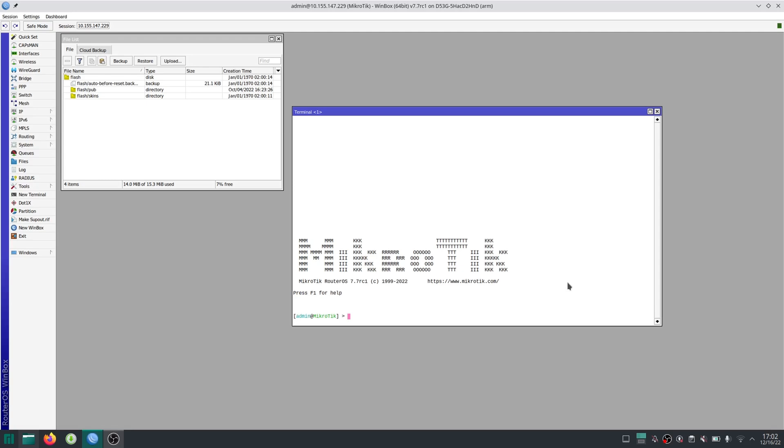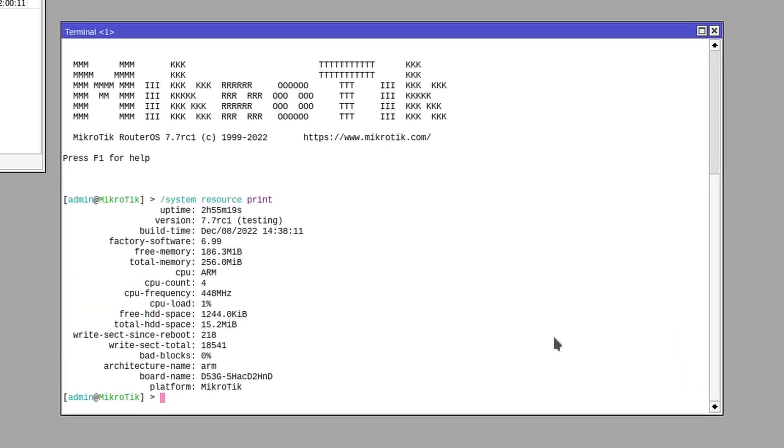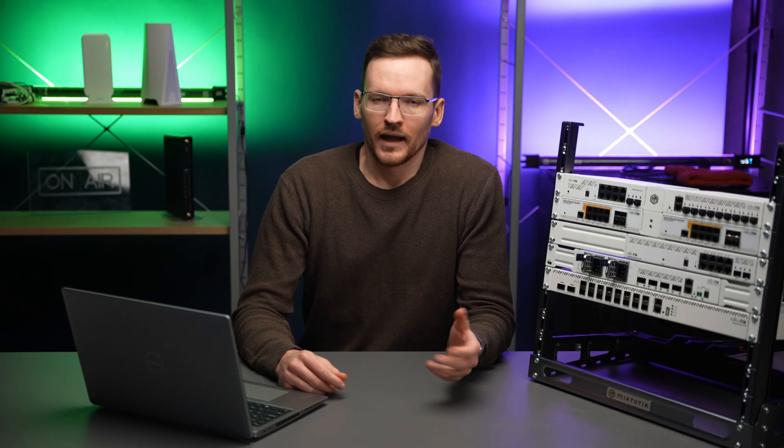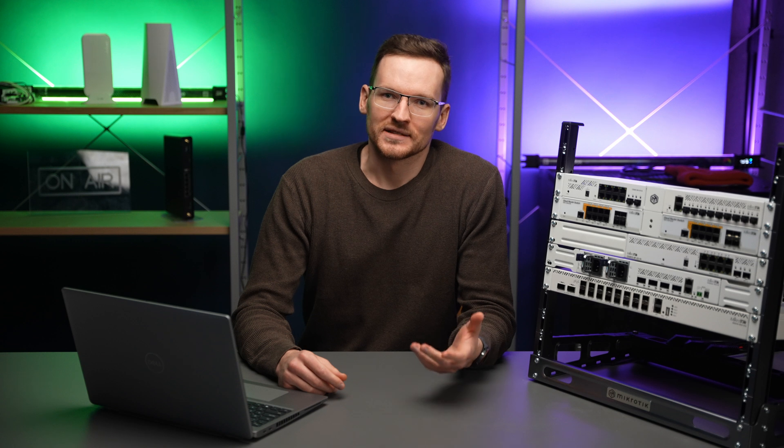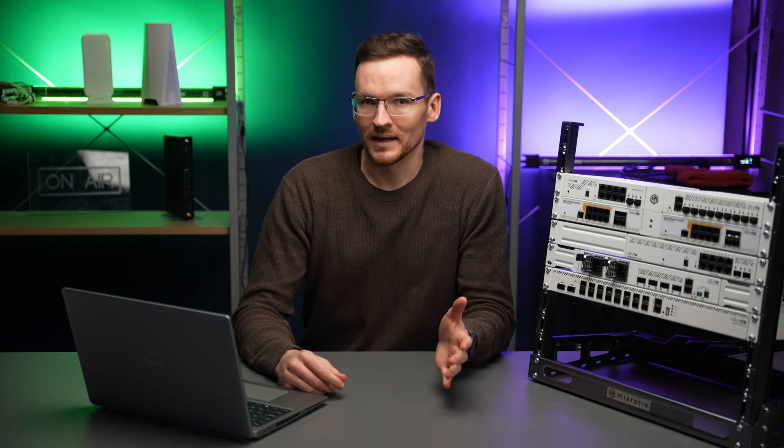It is a good idea to first check how much RAM you actually have available. Go to system resources and print. As you can see on my router, I have 186 old-school megabytes, not the metric ones. Since the system will require RAM as well, I will just create a storage space of 100 megabytes.